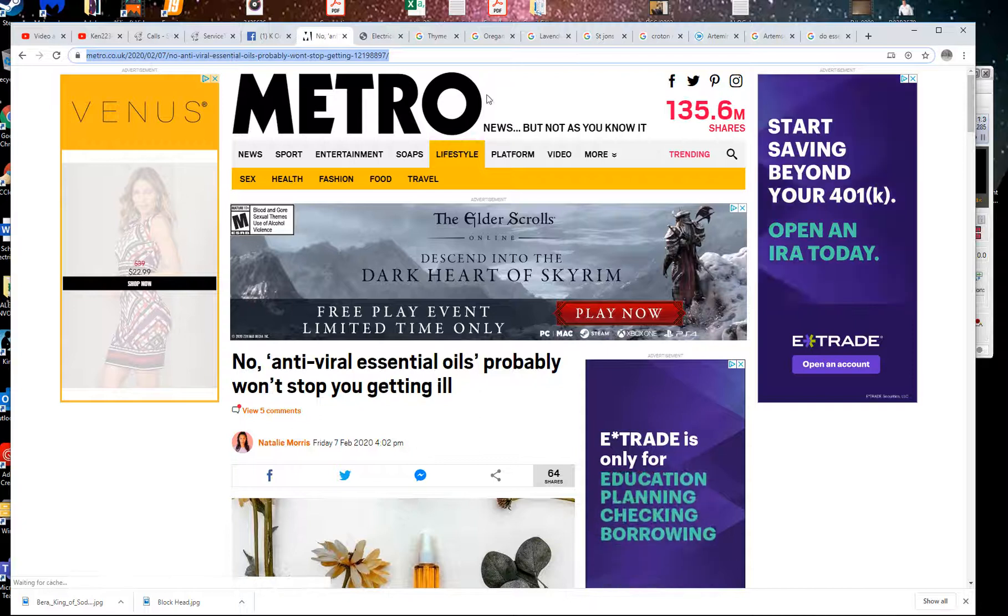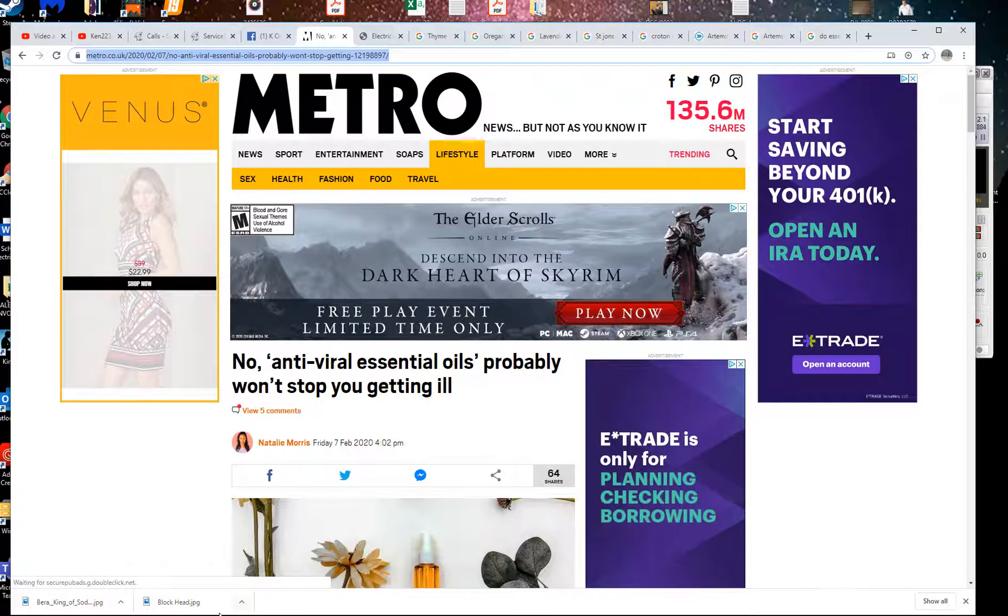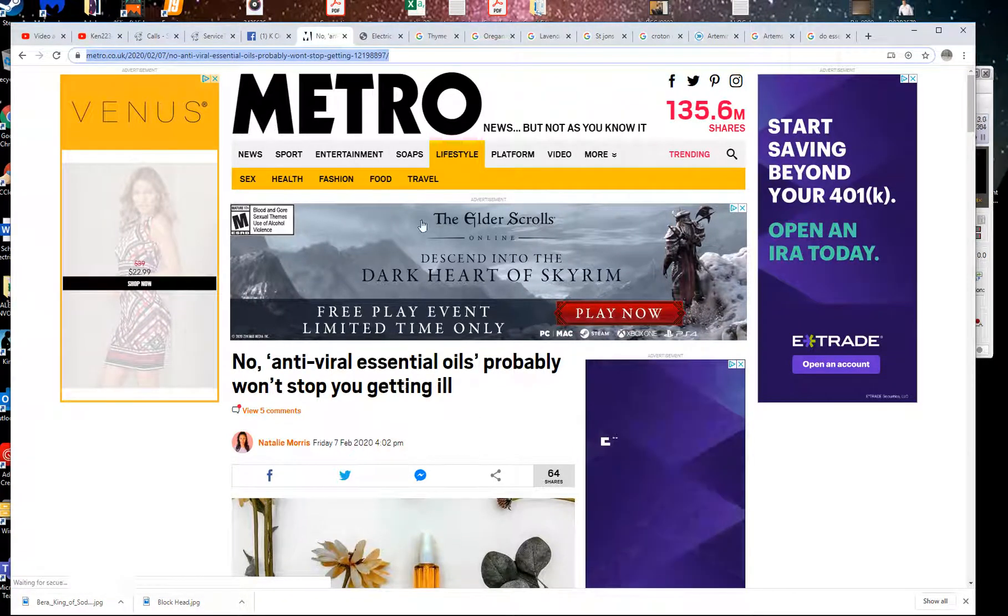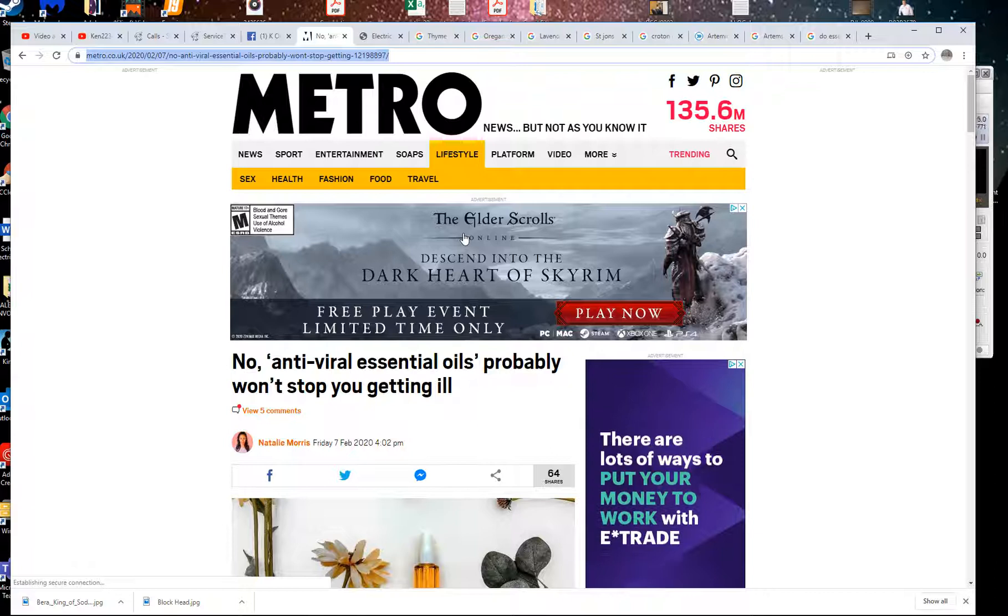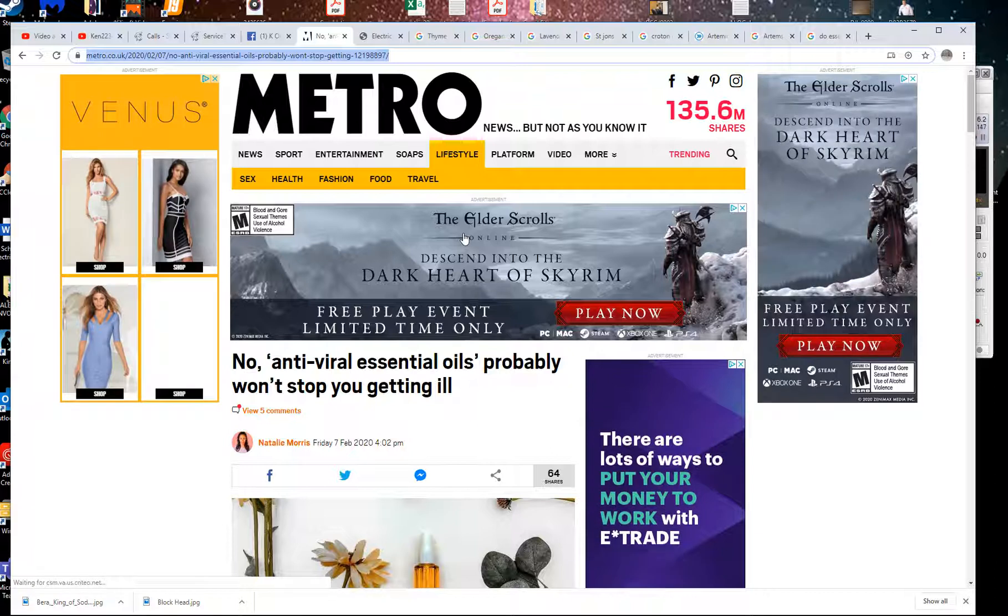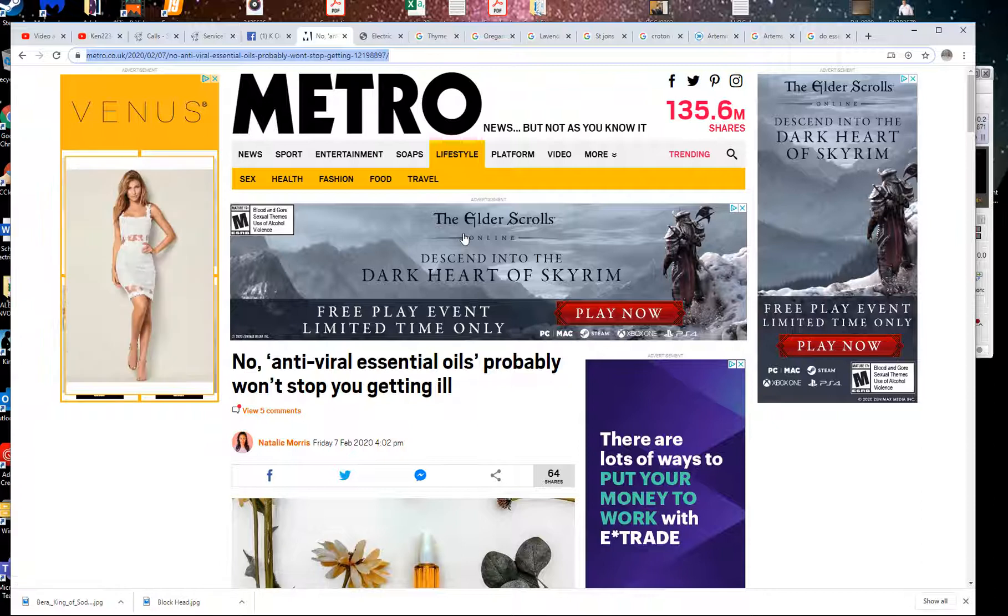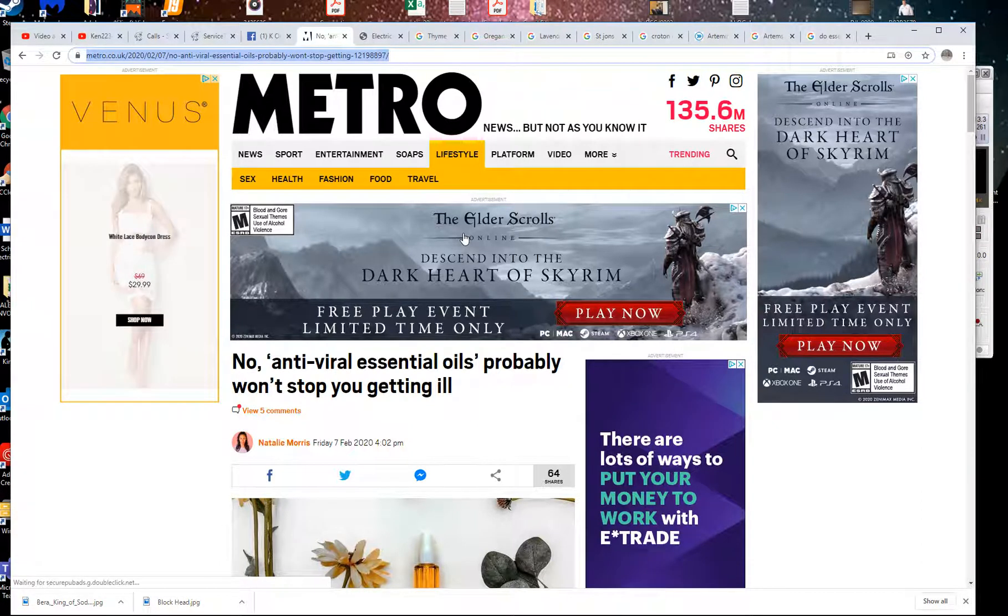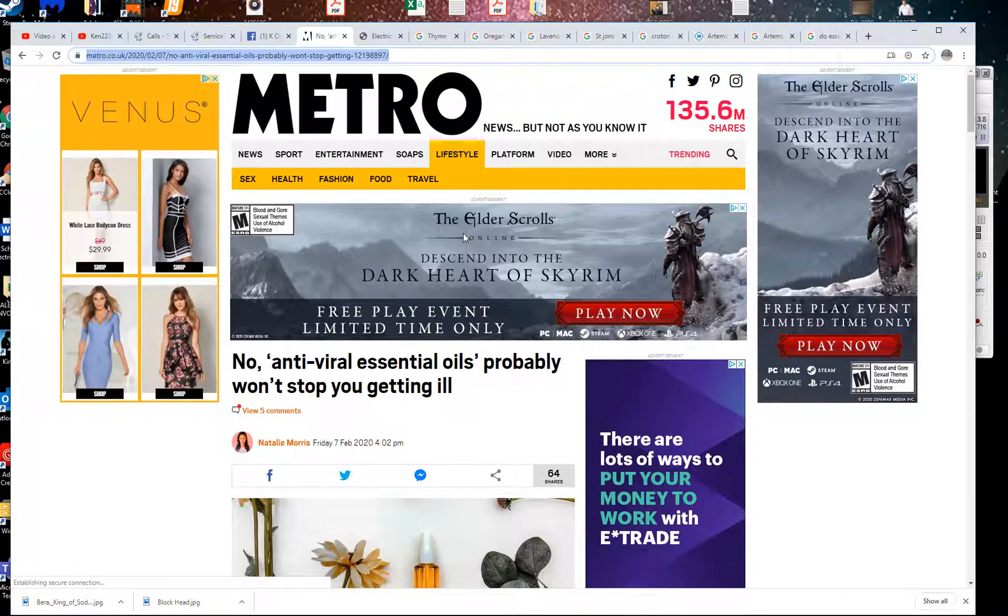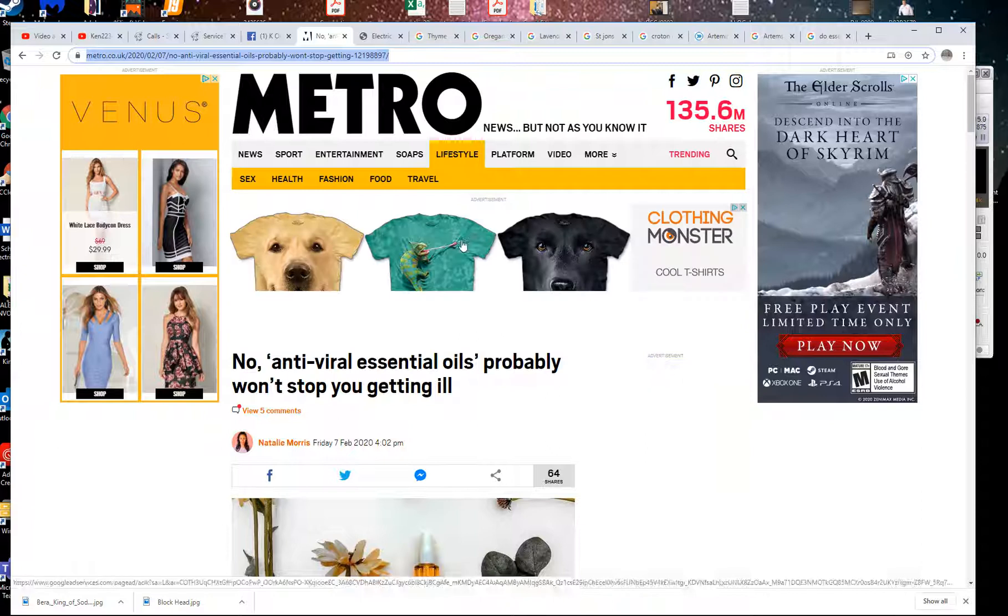What's going on everyone? I just want to talk real quick and speak about essential oils and possibly the effects of them cleaning your air and just keeping you generally safe from this virus that's going around.